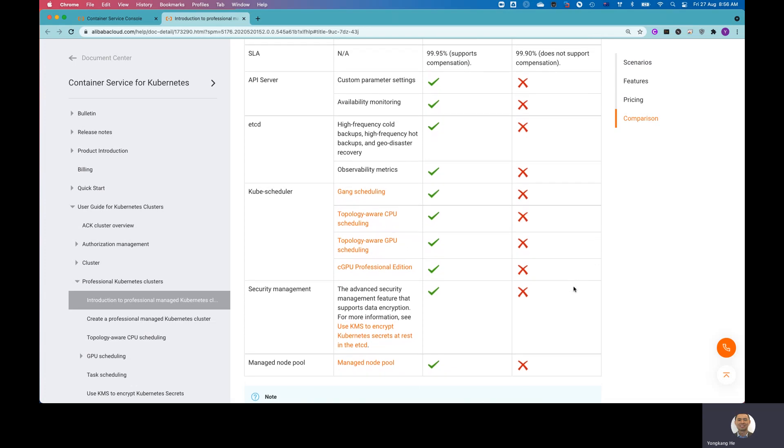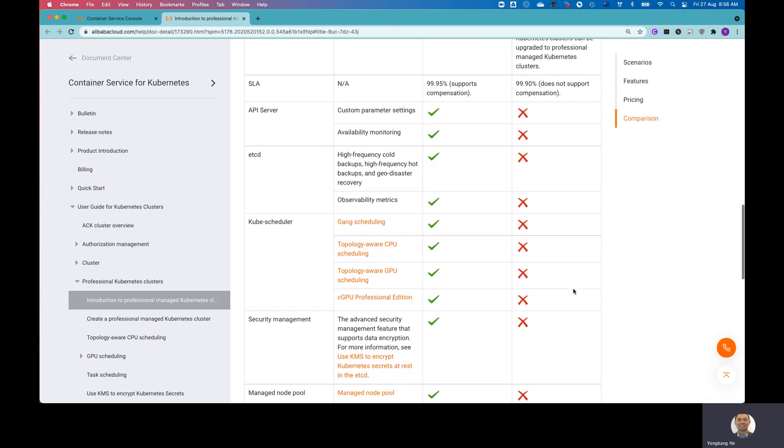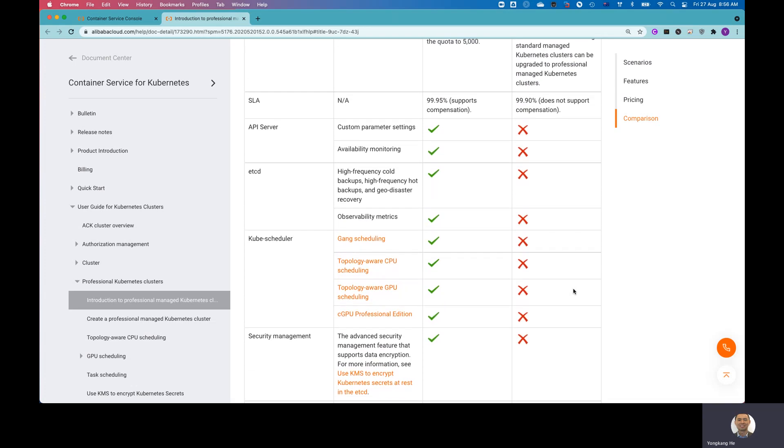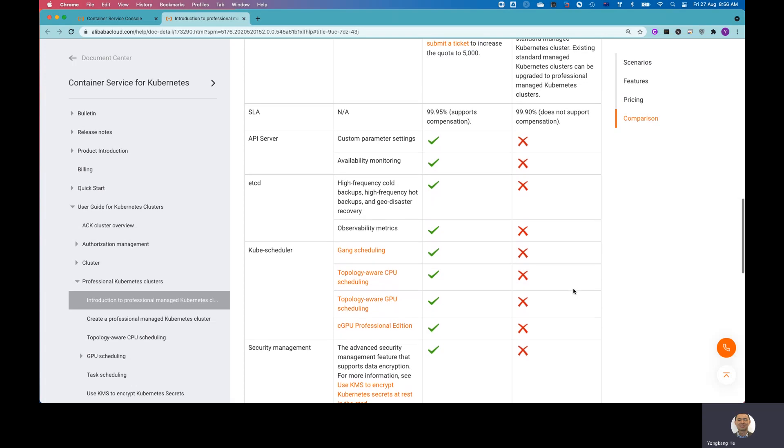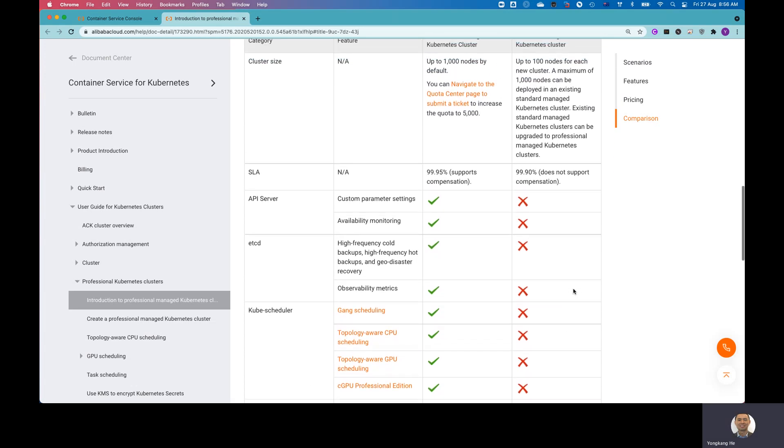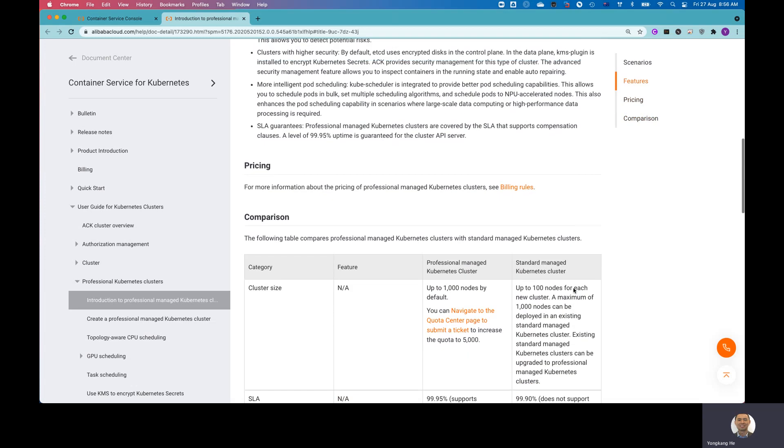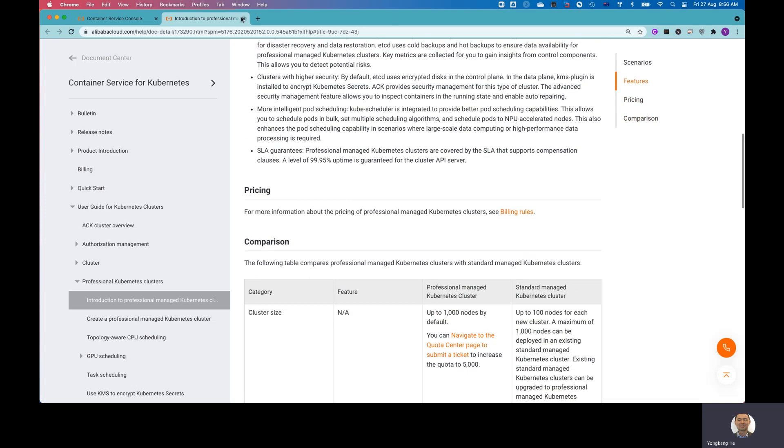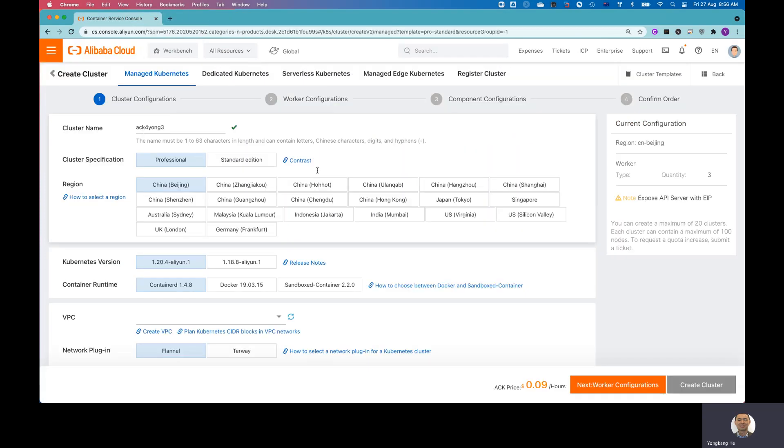So basically, you can't manage the node pool, you can't control the scheduler. You don't have the backup or you can't access the API server, et cetera. Okay, let me close this one. So I'll keep the option as professional.